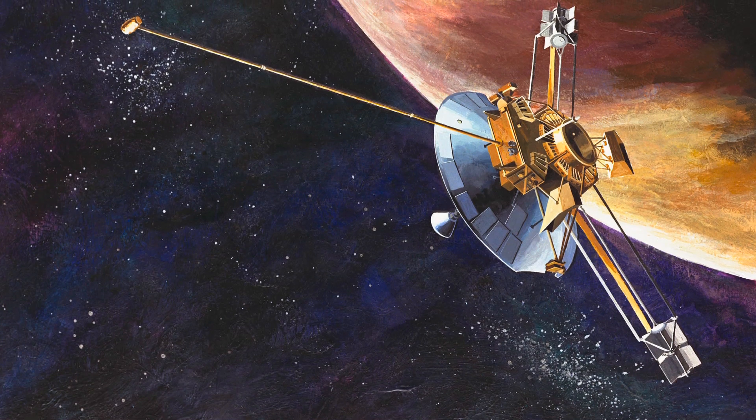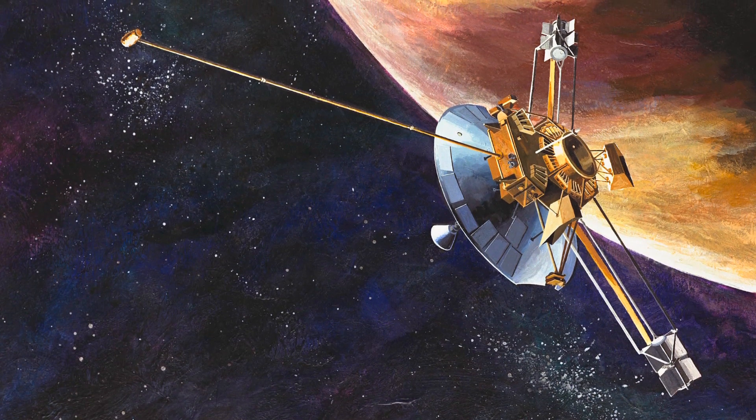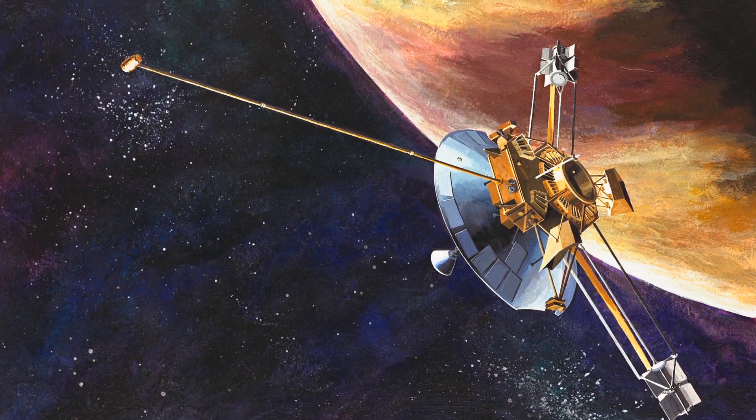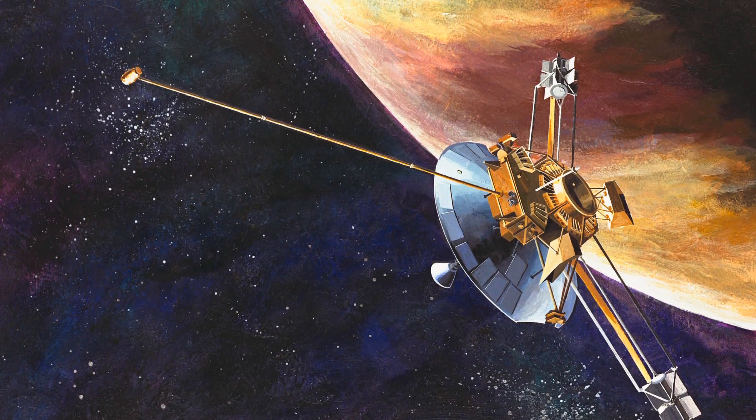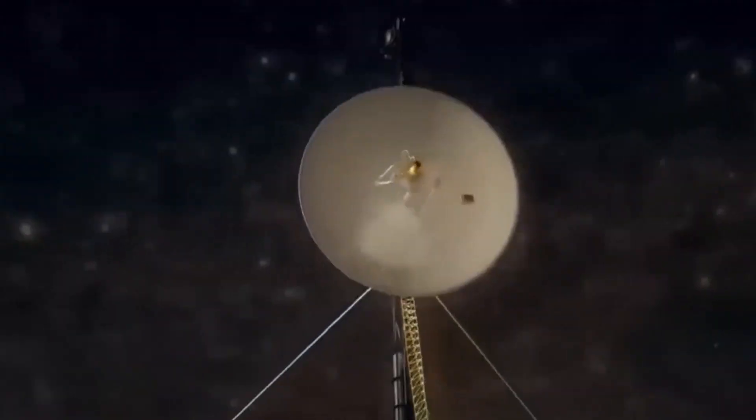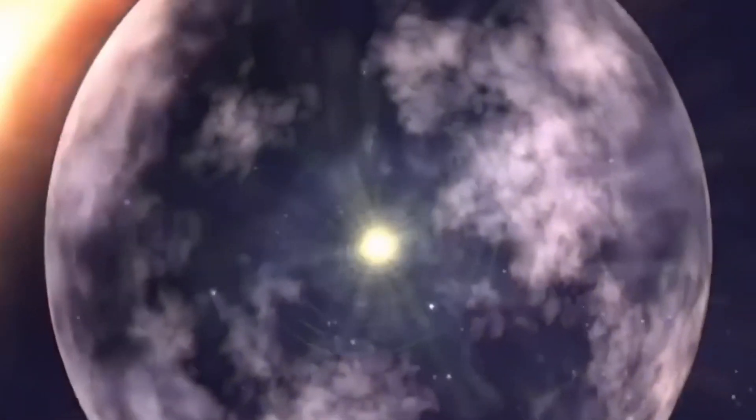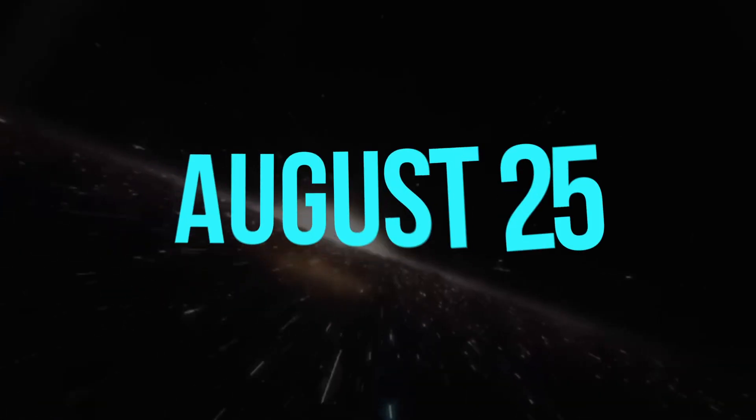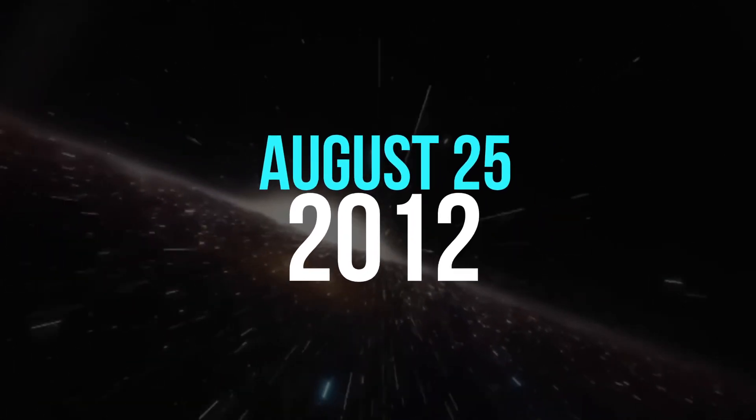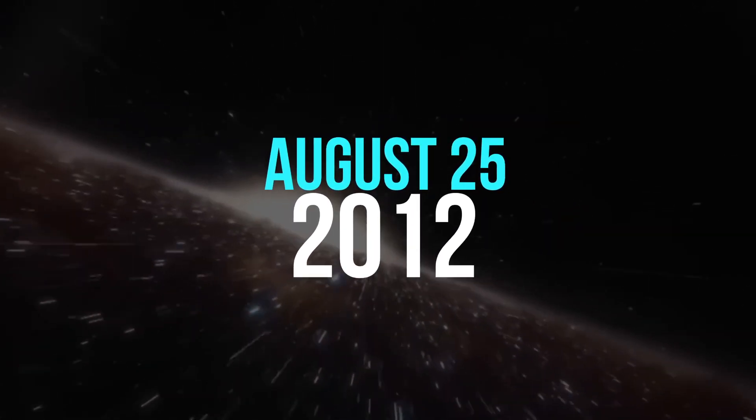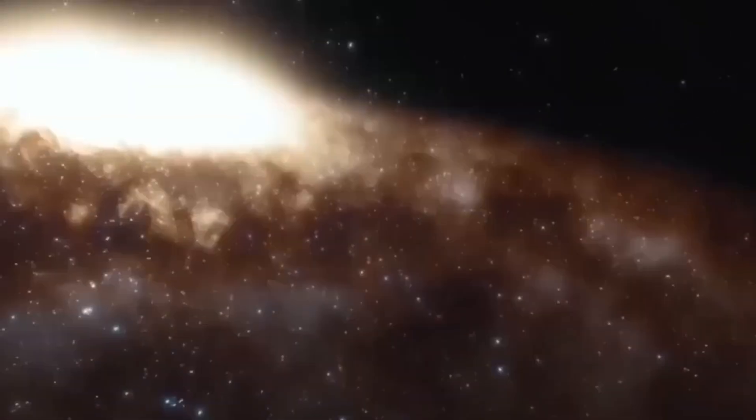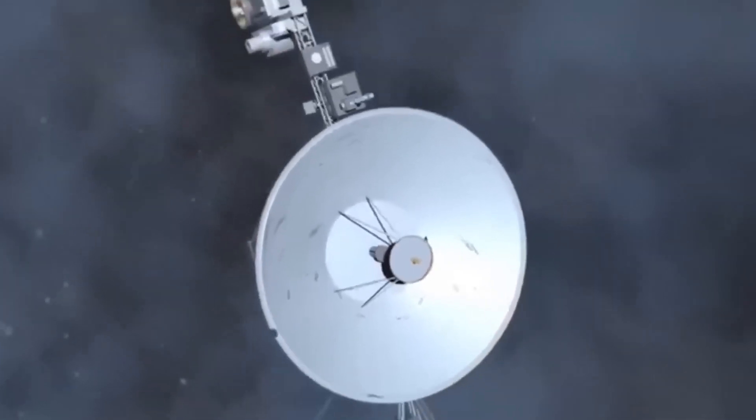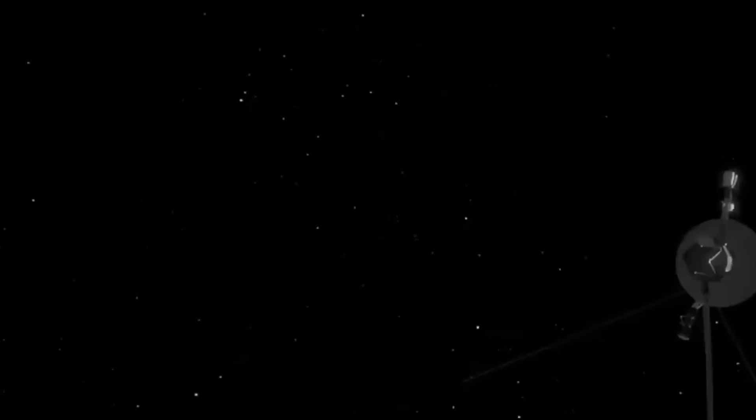Until Voyager 1 passed it on February 17, 1998, Pioneer 10 was the furthest spacecraft. Voyager 1 traveled for another 14 years before it finally arrived at the interstellar environment on August 25, 2012, with no other space probe in sight to catch up with it. However, NASA didn't publicly announce the accomplishment until 2013.